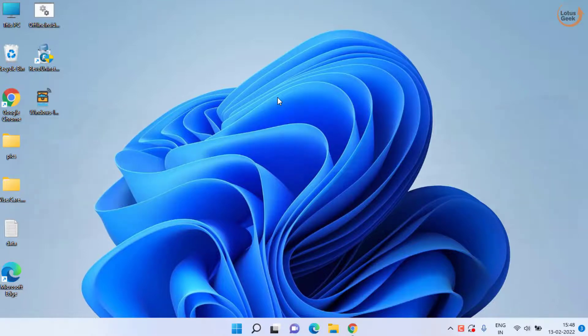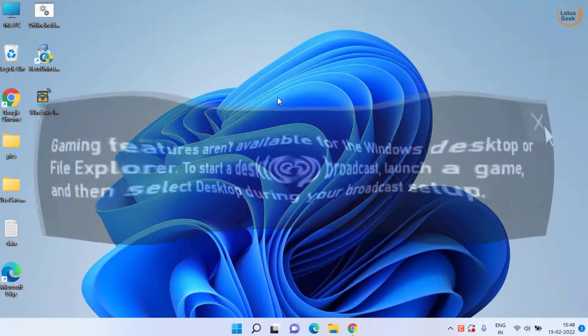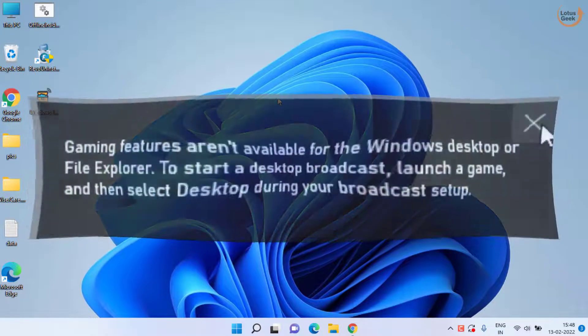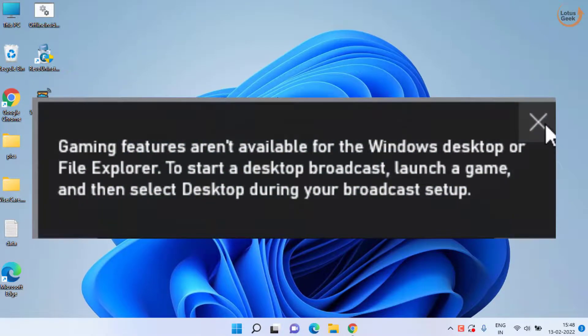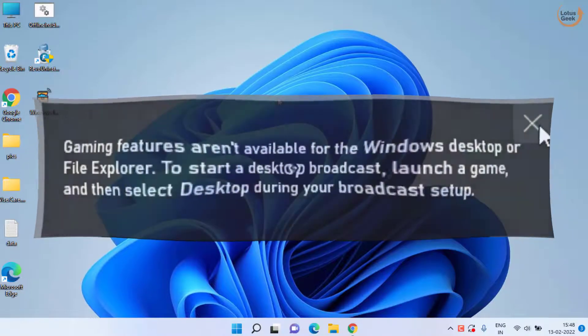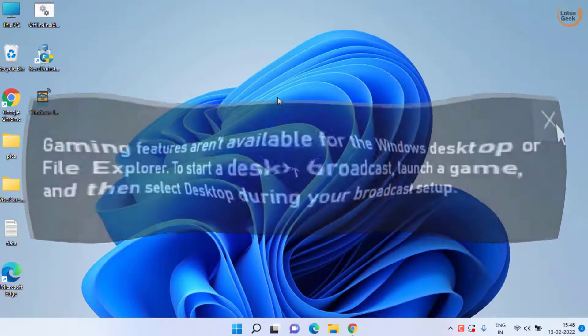Hey friends and welcome back to my channel. In today's video we are going to fix your Xbox game bar issue which is showing that gaming feature is not available. So let's go ahead and proceed.